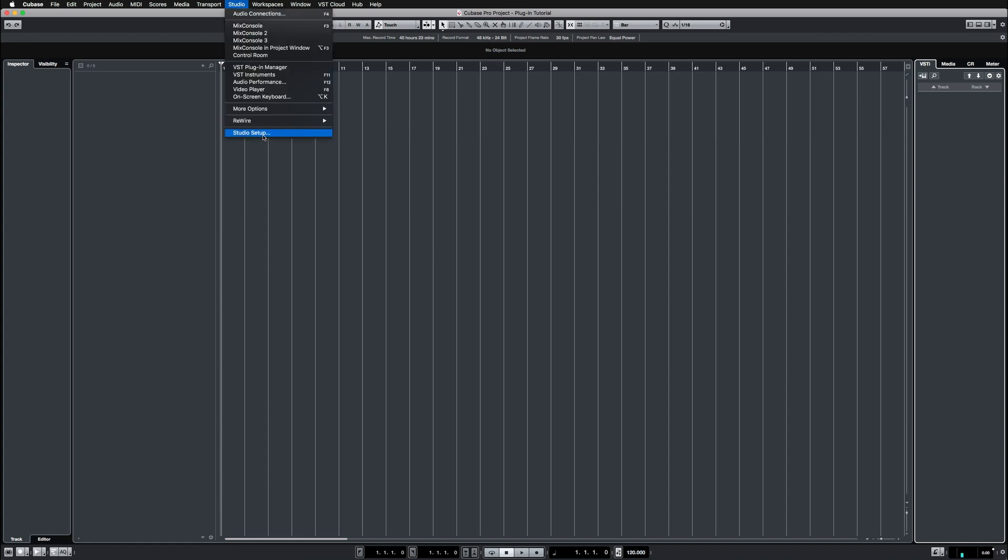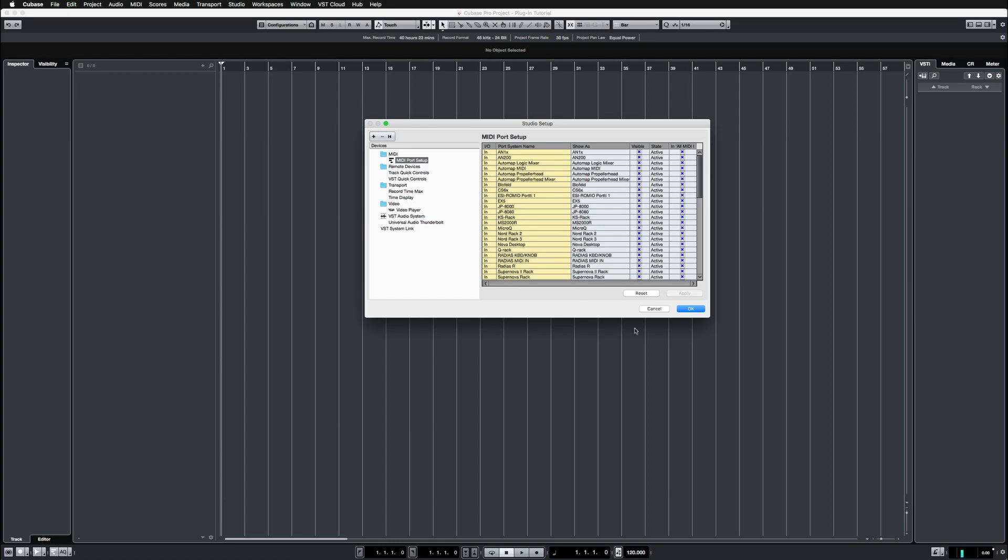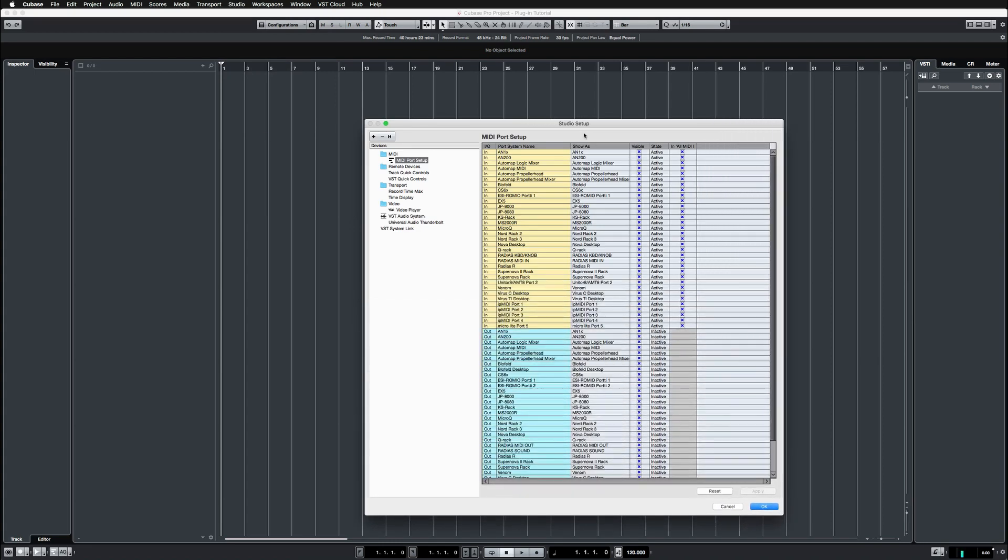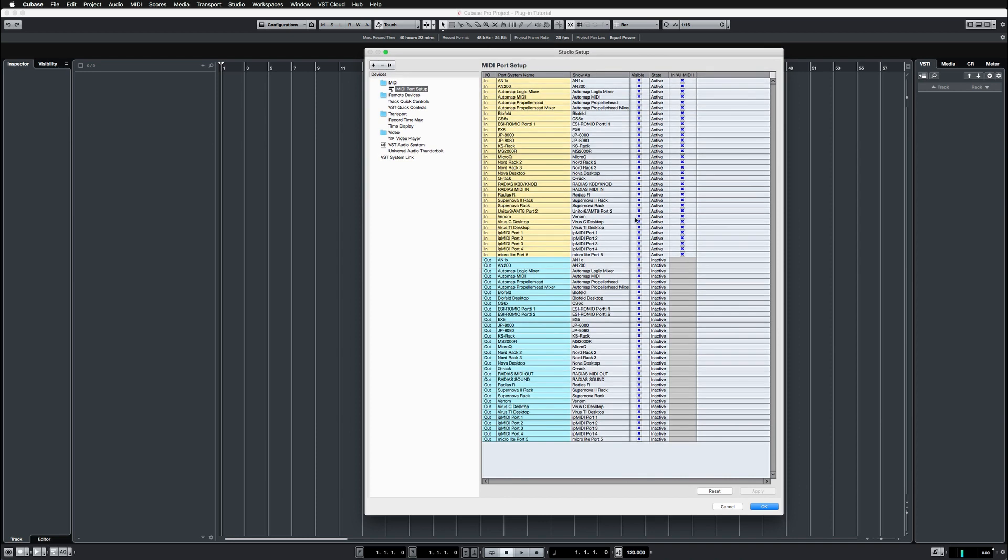Next up, I go to studio setup and I'm going to go through all of the MIDI ports here to make sure that everything is properly set, and it looks like everything is not like they should be.